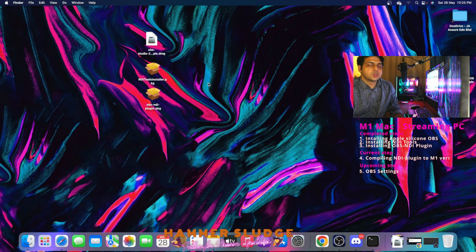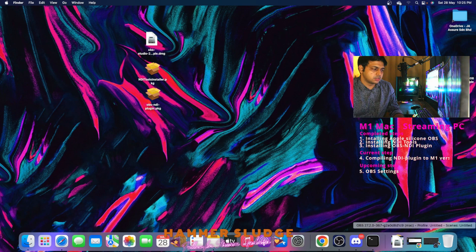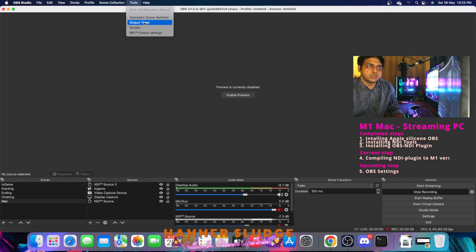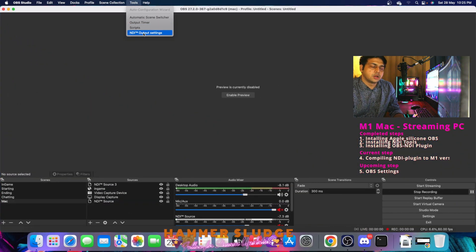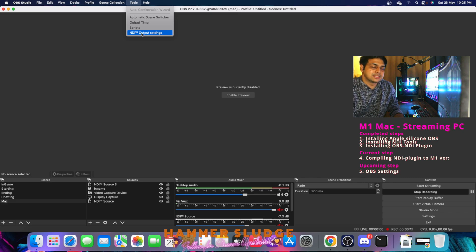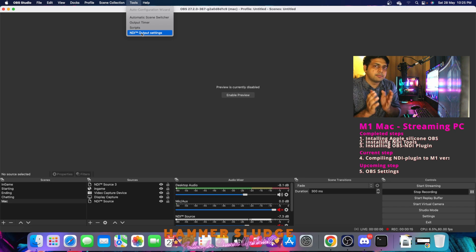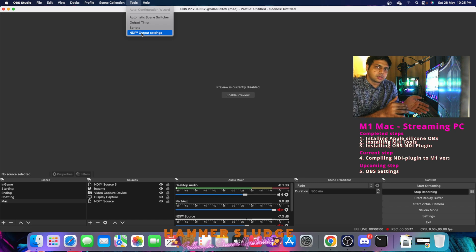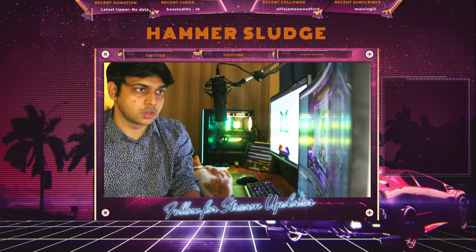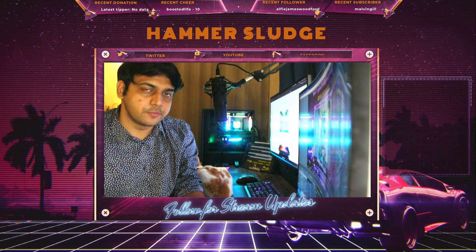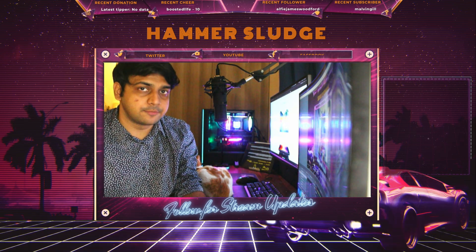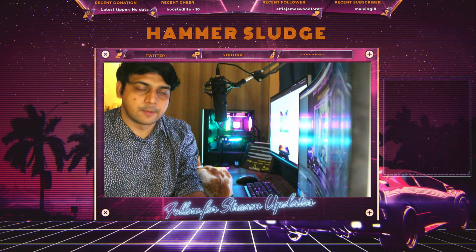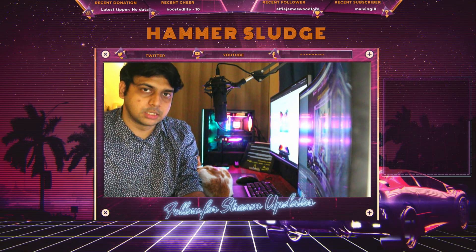So once you have done all that, open your OBS and under tools menu, you will see NDI output settings. If you see this menu, then this means that you have done everything successfully and your NDI plugin is now compatible with the Apple Silicon version of OBS. So now we have completed everything that we are supposed to do in our M1 Mac. Now let's jump onto our gaming PC.